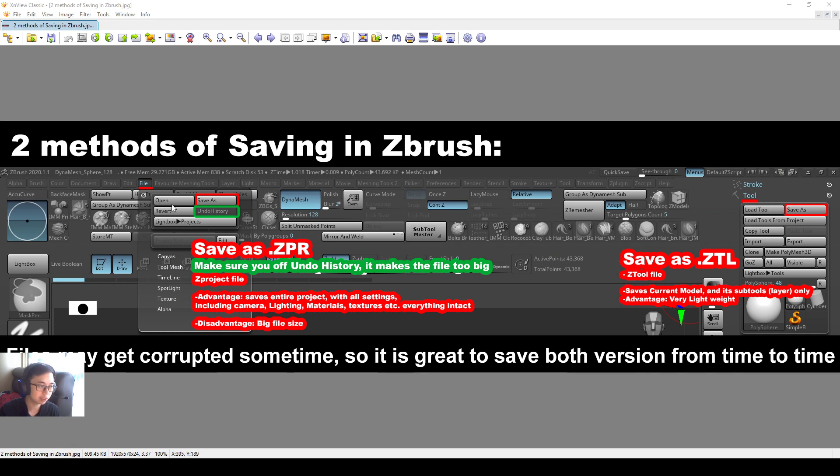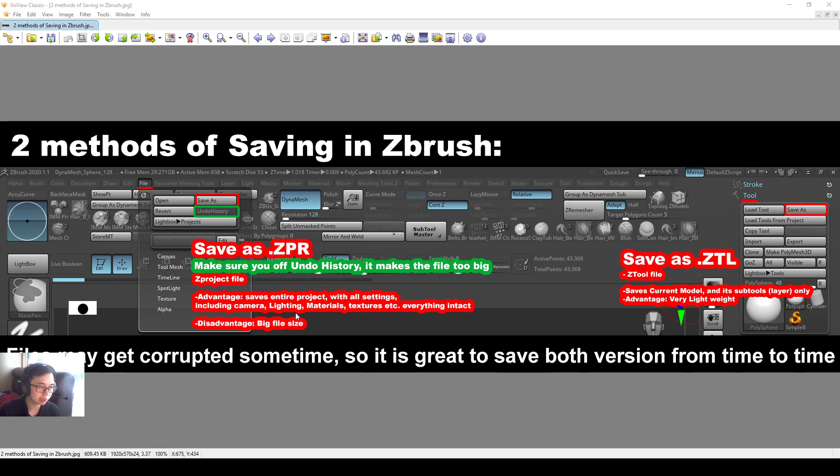The first method, you can save it as a zproject file, .zpr file, from file save as. The advantage is that you will save the entire project with all the settings including the camera, lighting, materials, textures, everything intact.